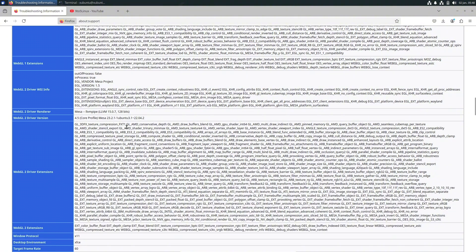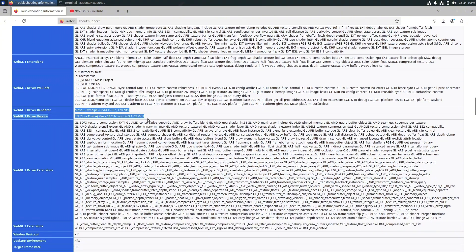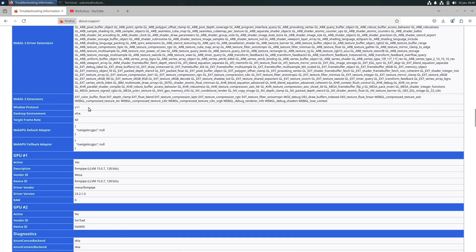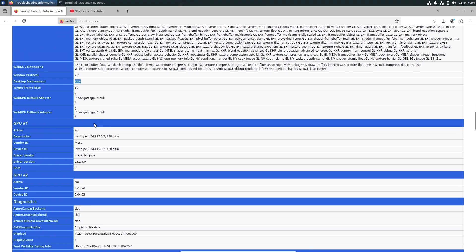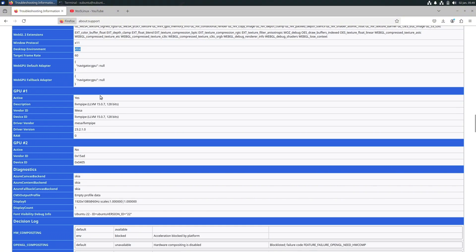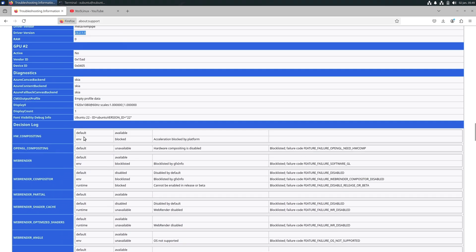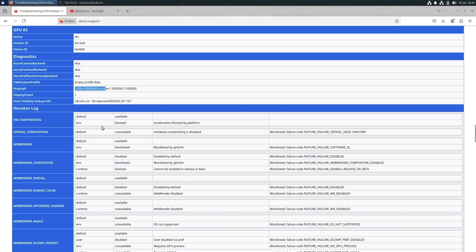The latest Mesa version is around 24-point-something. You can see all that information here. The X11 window protocol is X11, the desktop environment is XFCE 4.20 — the latest version. If you want information about XFCE 4.20, I already made YouTube Shorts, or you can search 'XFCE 4.20' to find the official website with all the changes. My current monitor resolution is 1920x1080.